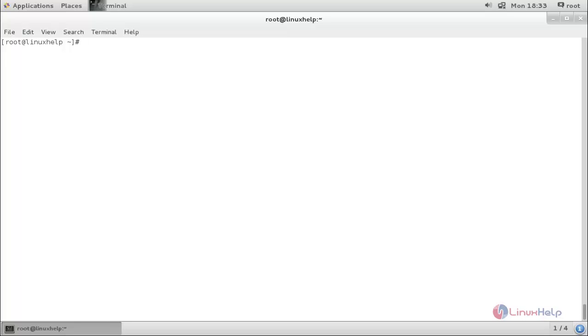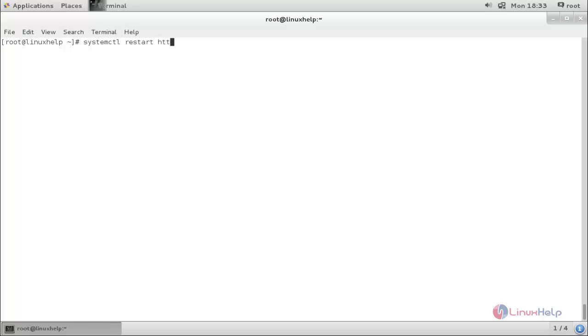Now restart the Apache web server. The command is: systemctl restart httpd.service. Now the service has been restarted.